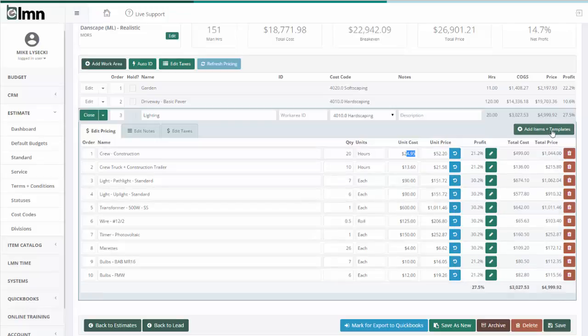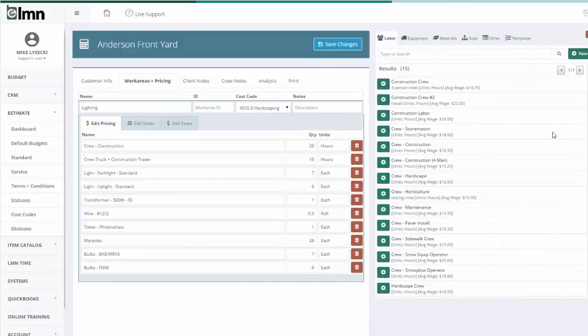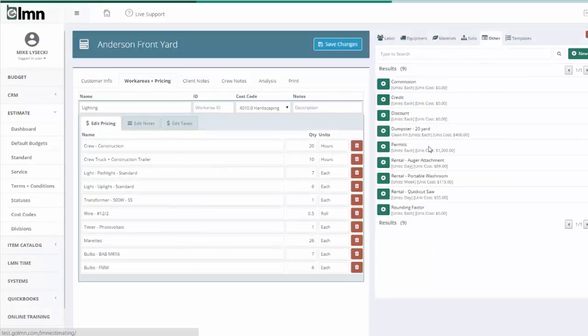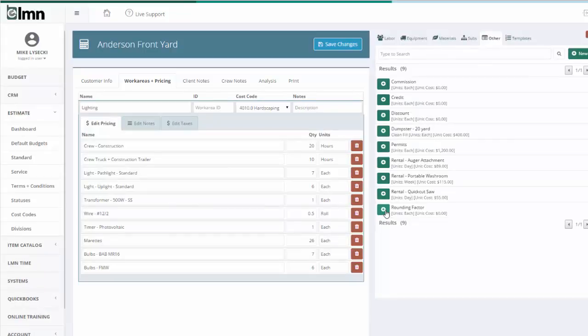Here's another way to customize your price: you can create an other item in your estimating catalog called Rounding Factor. Now make sure your rounding factor in your estimating catalog is set to a zero cost and is set to a zero profit margin. That's really important because we don't want to add profit on a rounding factor or else we'll never get to that even price again.